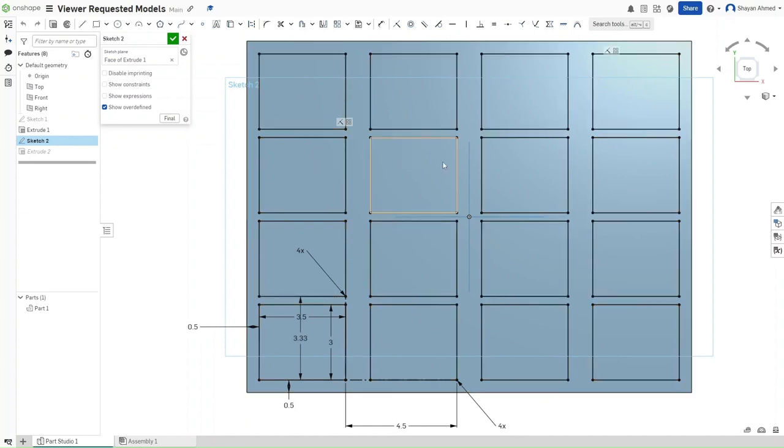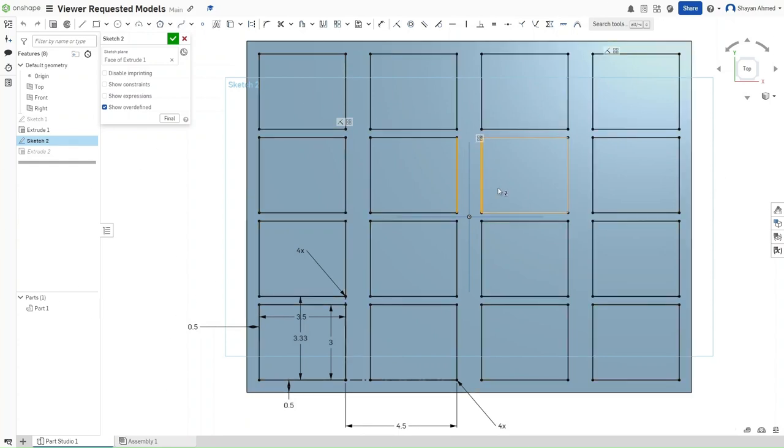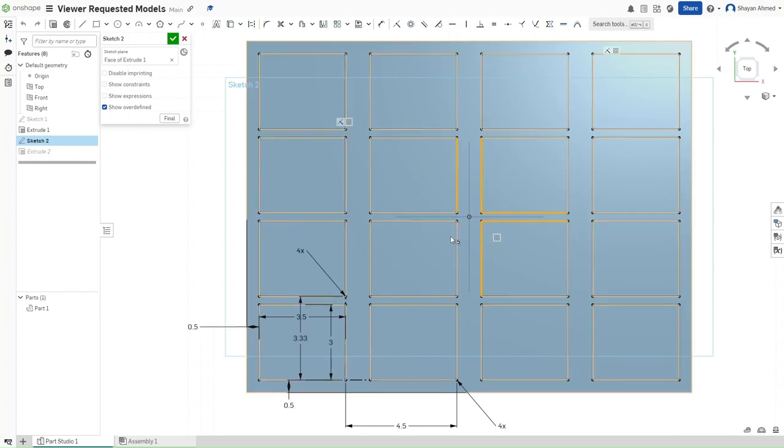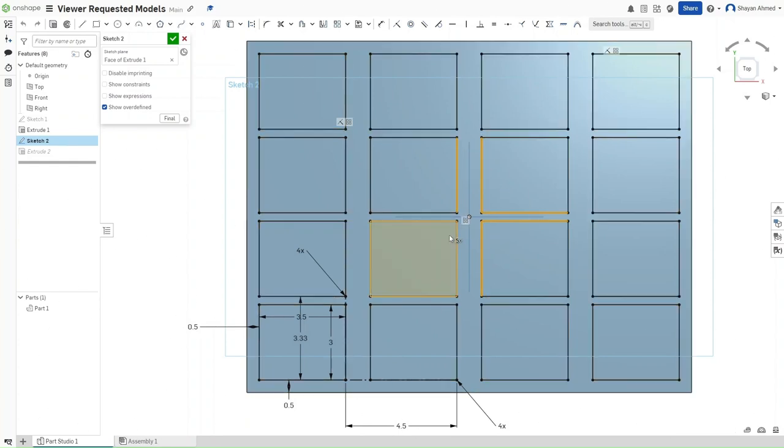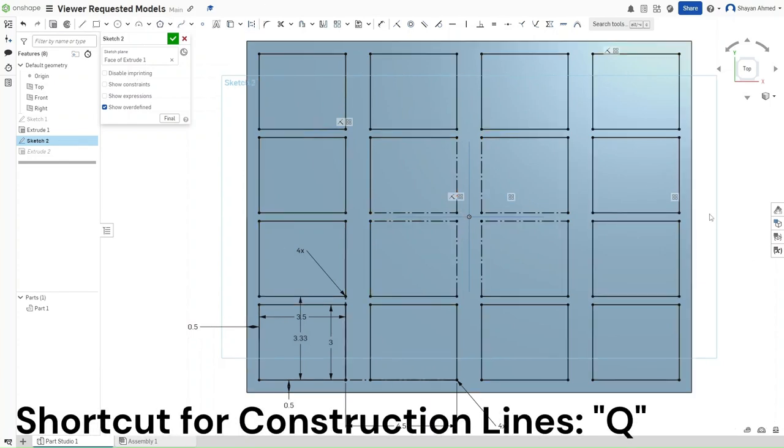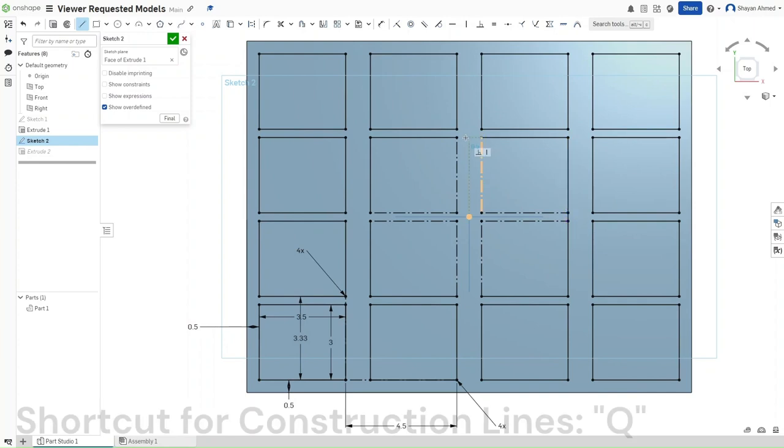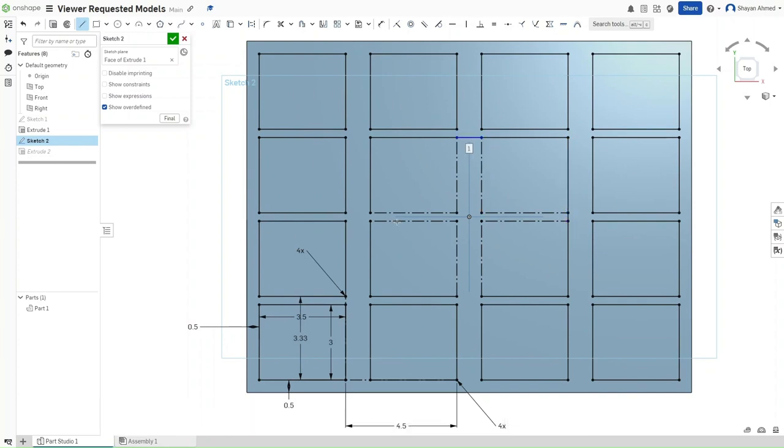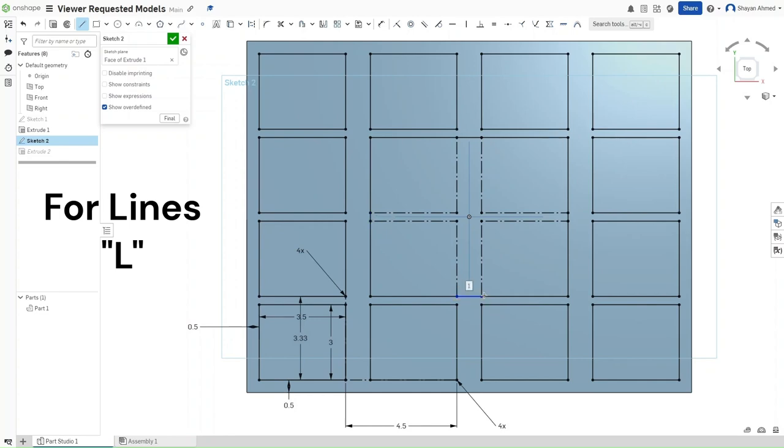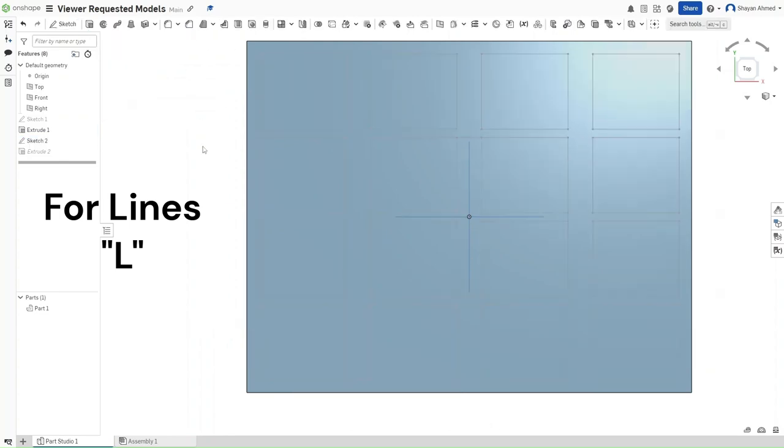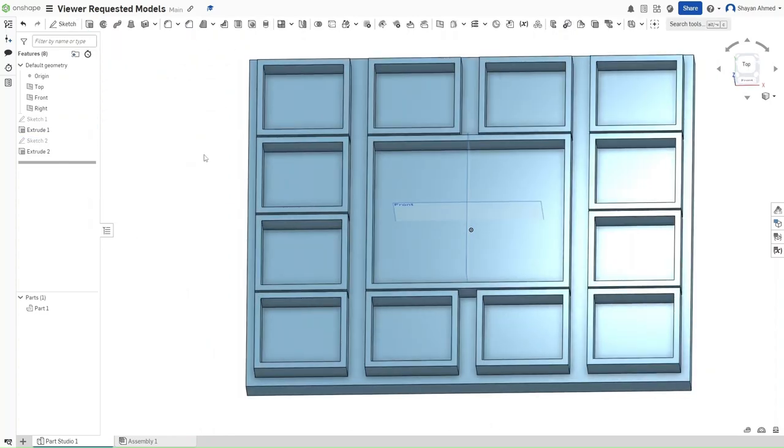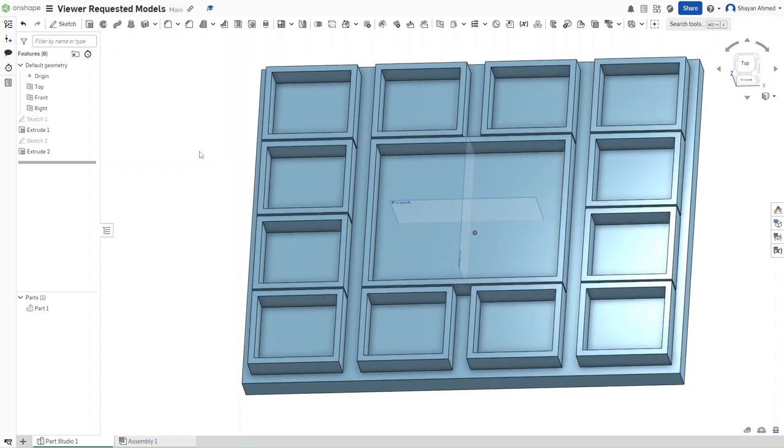So, how to make that larger rectangle in the center easily is just clicking on all eight of these lines right here, converting all of them to construction lines, clicking L, and then joining this larger rectangle together to have that larger space.